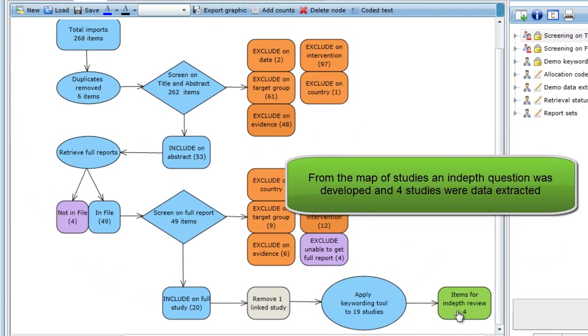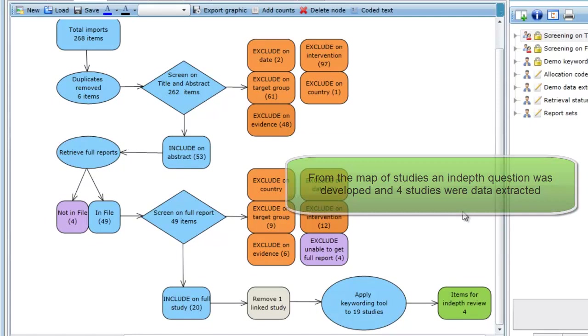Those studies were then data extracted. This included collecting numeric outcome data and a statistical meta-analysis was carried out.